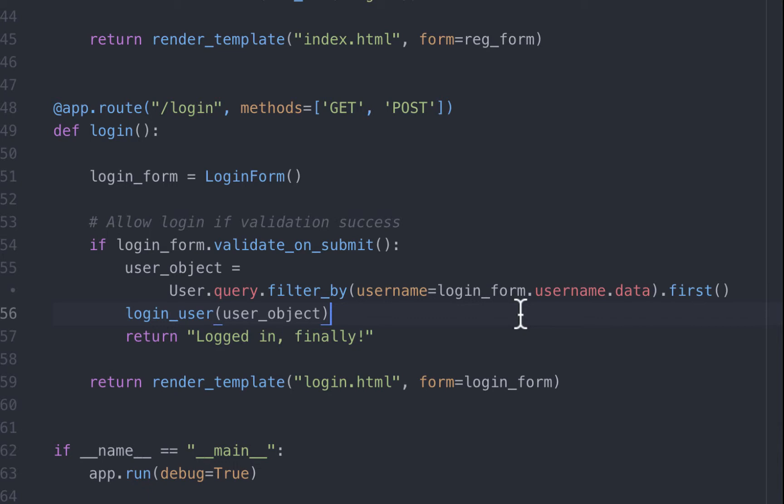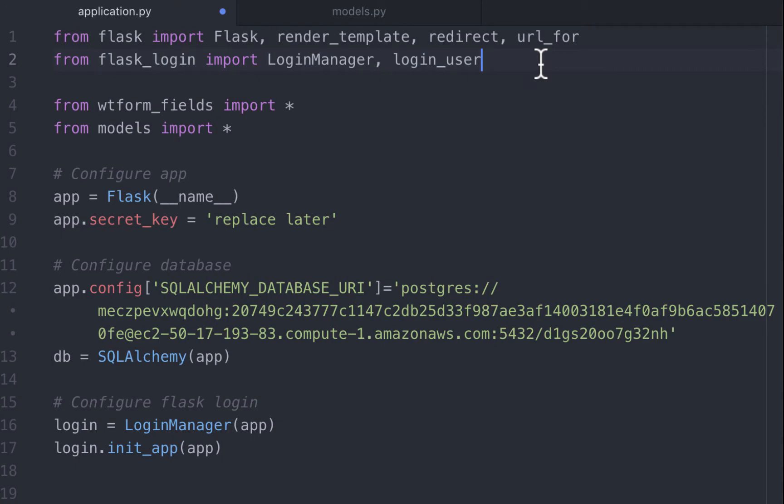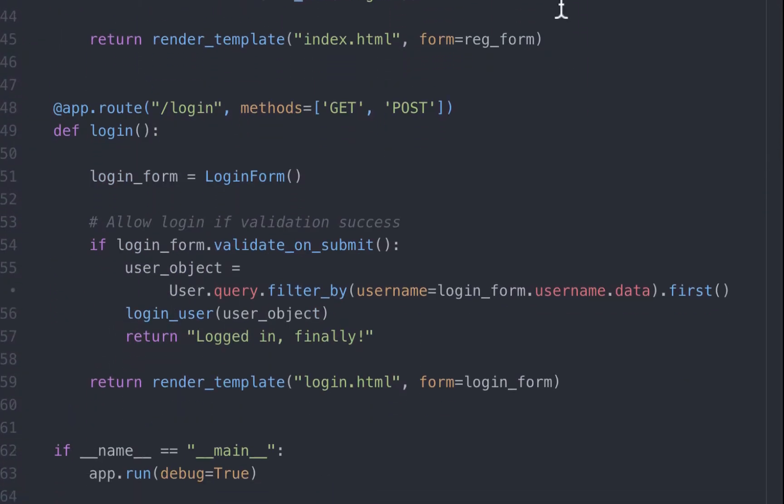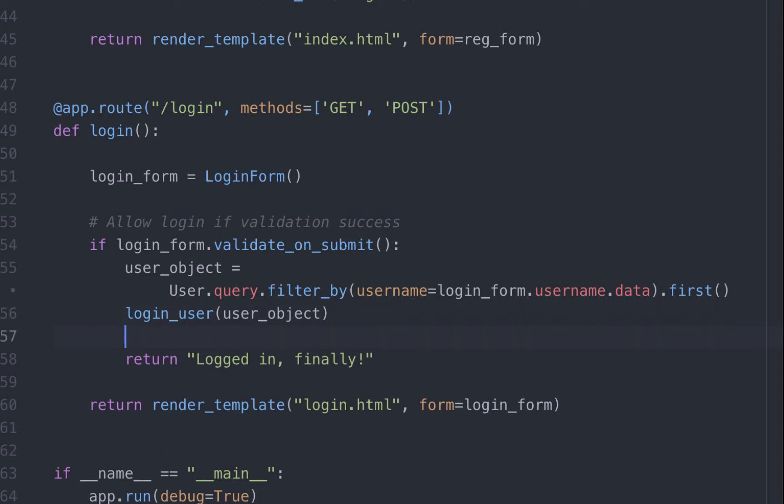It seems that we have logged in the user. But how do we know for sure that the user is logged in? Well, Flask login comes in with a variable called currentUser. Before we can use it, let's import it. currentUser is a proxy for the user object. For example, if we want to get the username of the currentUser, we can do currentUser.username. And this will give us the username of the currentUser. And we can do this for any column in the database. What we want to do is figure out whether the currentUser is logged in.